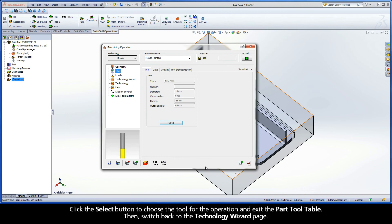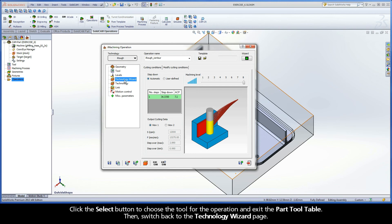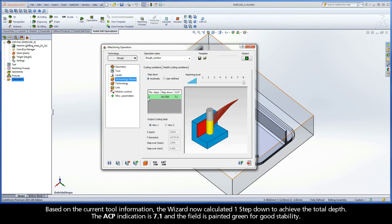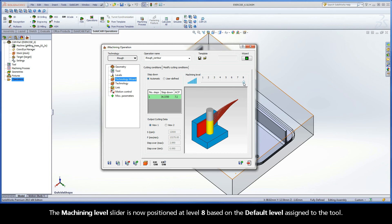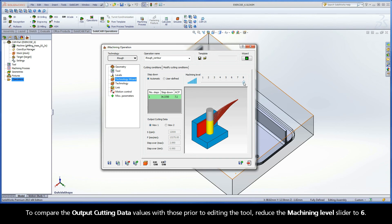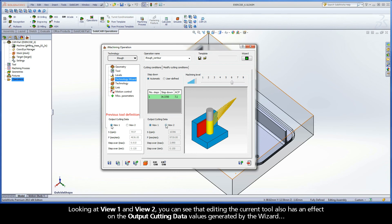Click the Select button to choose the tool for the operation and exit the Part Tool Table. Then switch back to the Technology Wizard page. Based on the current tool information, the wizard now calculated one step-down to achieve the total depth. The ACP indication is 7.1 and the field is painted green for good stability. The Machining Level slider is now positioned at level 8 based on the default level assigned to the tool. To compare the output cutting data values with those prior to editing the tool, reduce the Machining Level slider to 6. Looking at View 1 and View 2, you can see that editing the current tool also has an effect on the output cutting data values generated by the wizard.